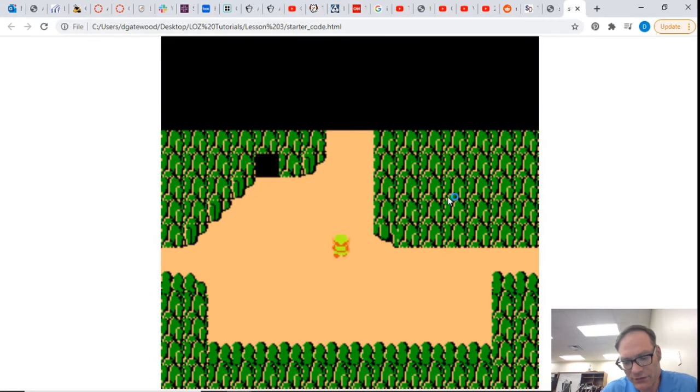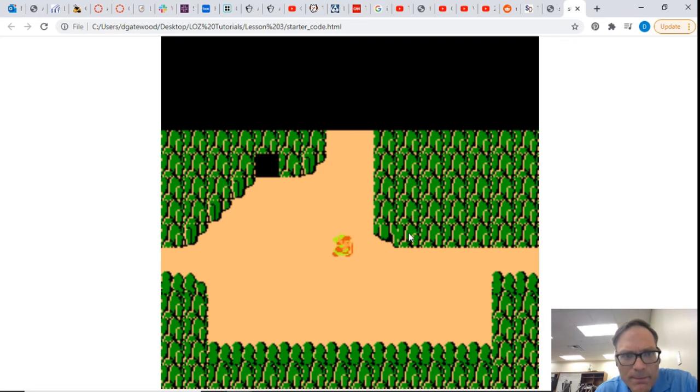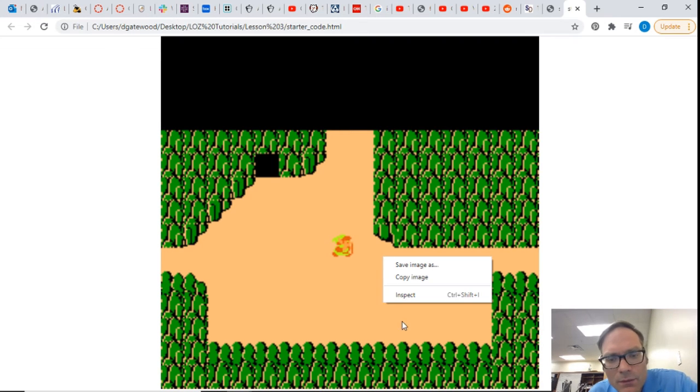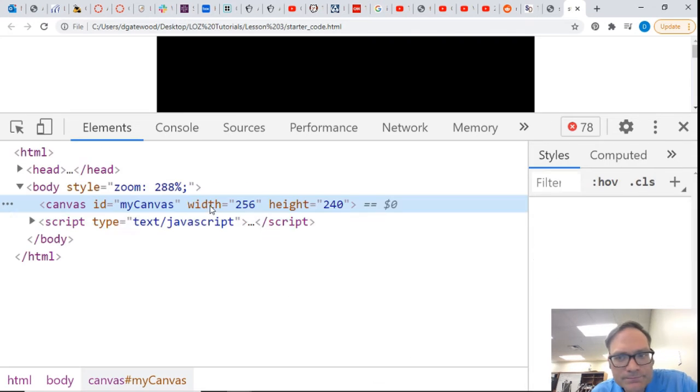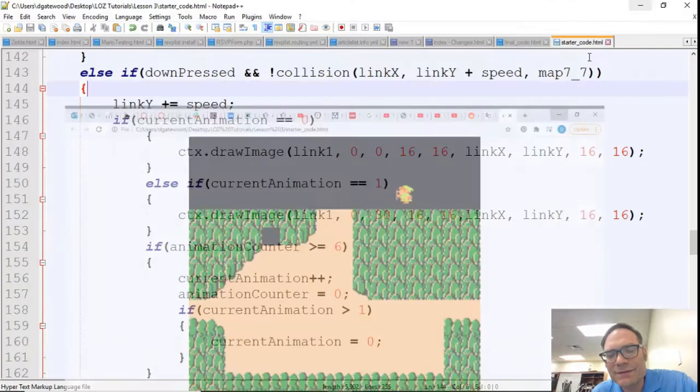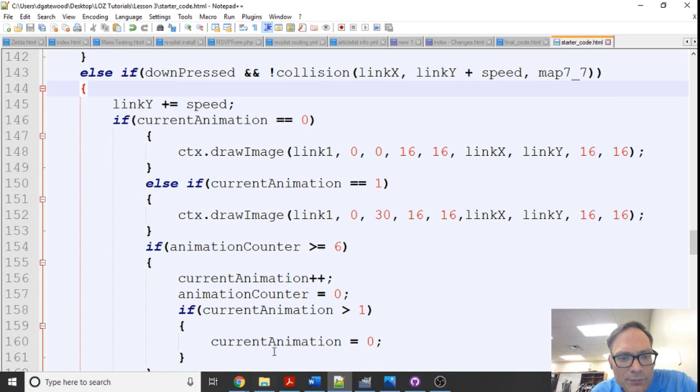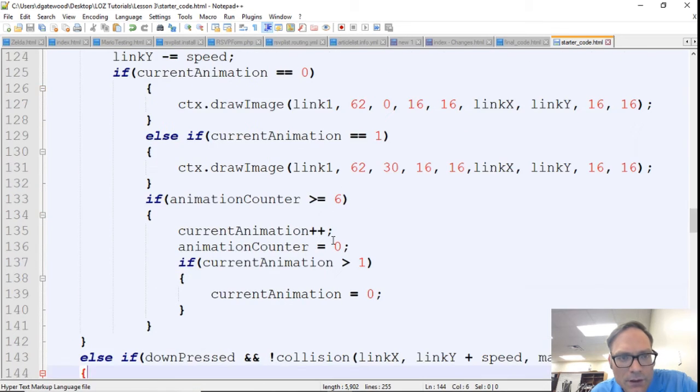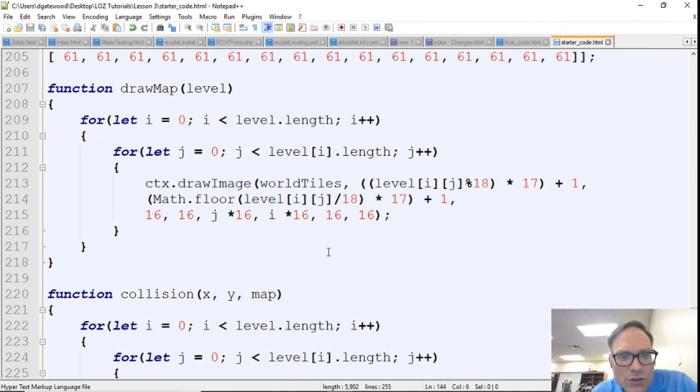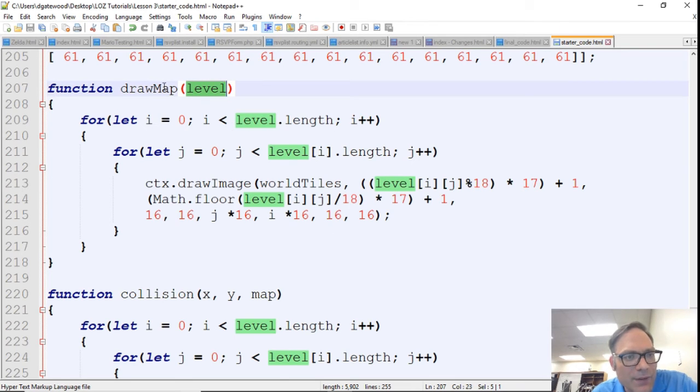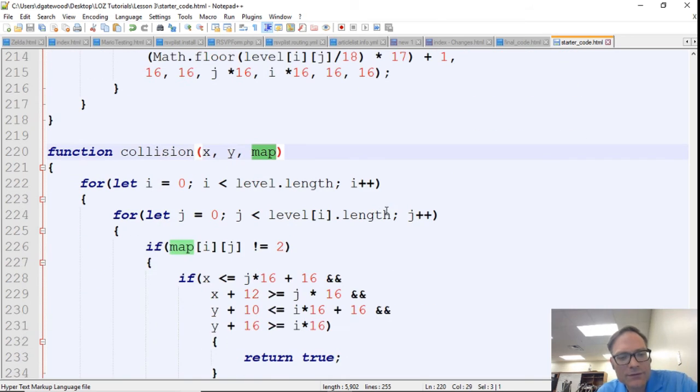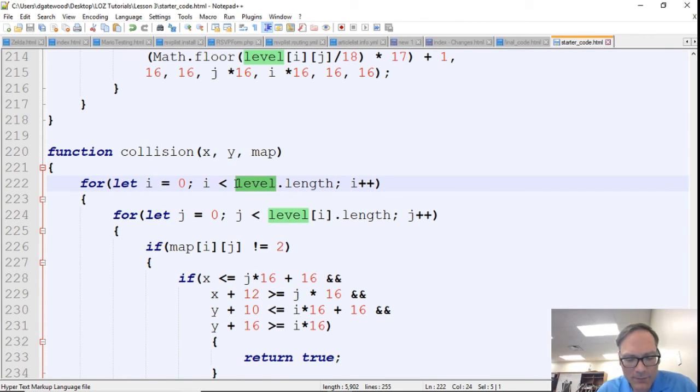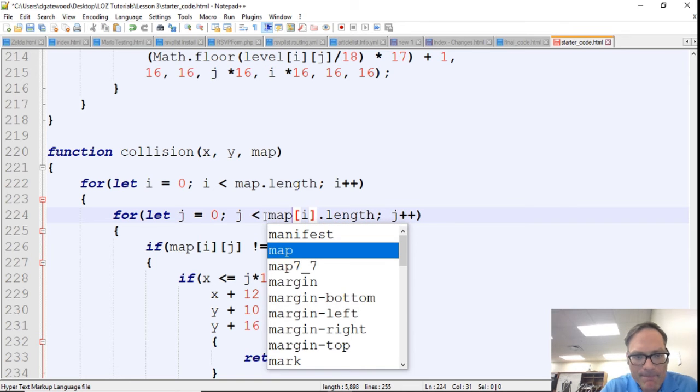And so let's see what kind of errors we're getting here. Quite a few. Level is not defined. I think I probably should have... this was a level and we just copied it, and this is map. So here instead of level, I'm sorry about that, we just need to do map right here.